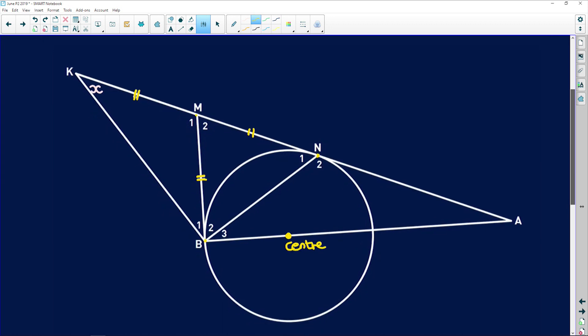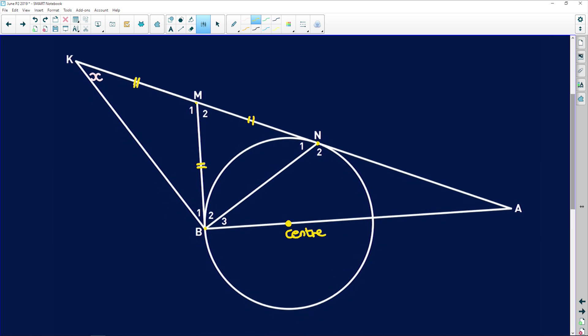Before we go any further, what do we know? If this is the diameter here and this is a tangent, remember this is a radius — this little line over here is a radius and it touches the circle at the same point of tangency. We know it's going to be 90 degrees because the diameter is perpendicular to the tangent. So we know there's 90 degrees over there.